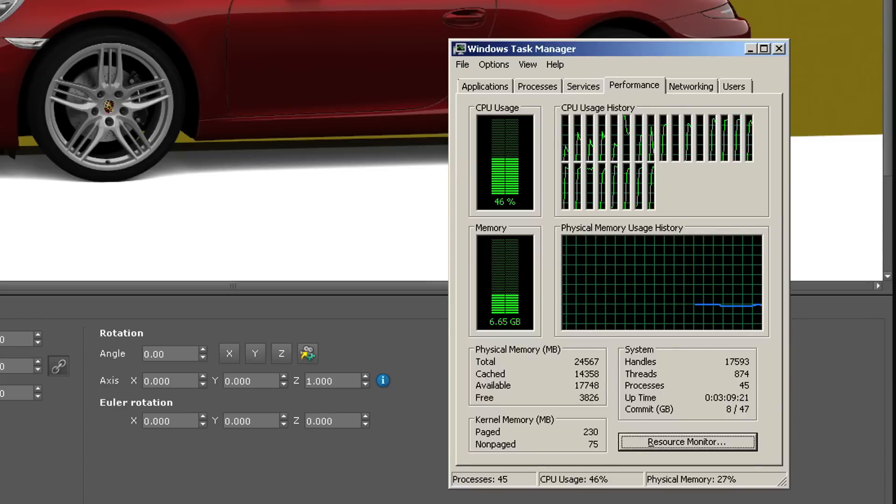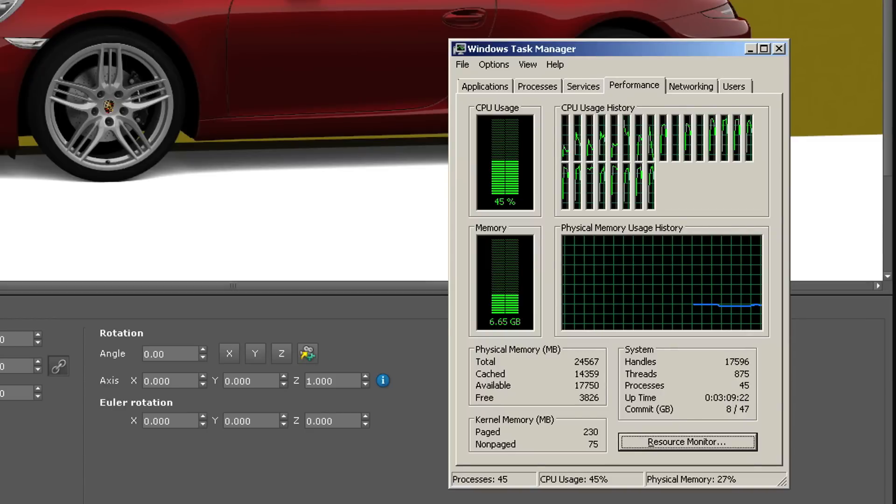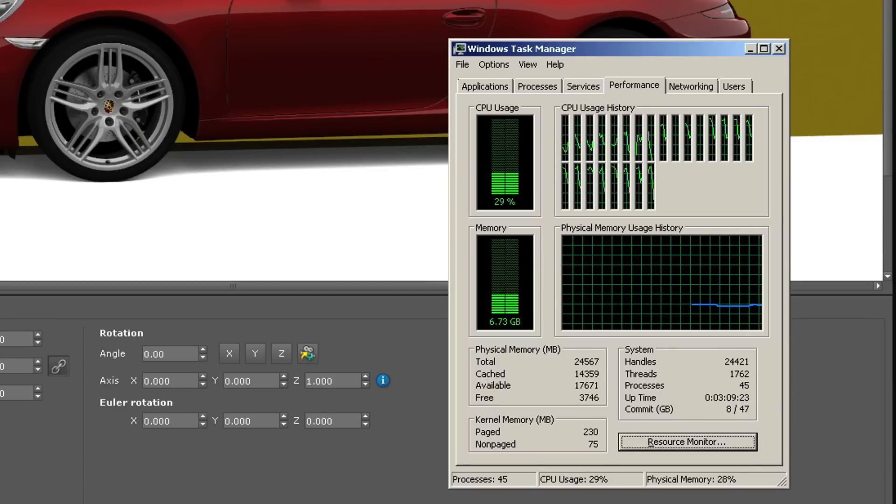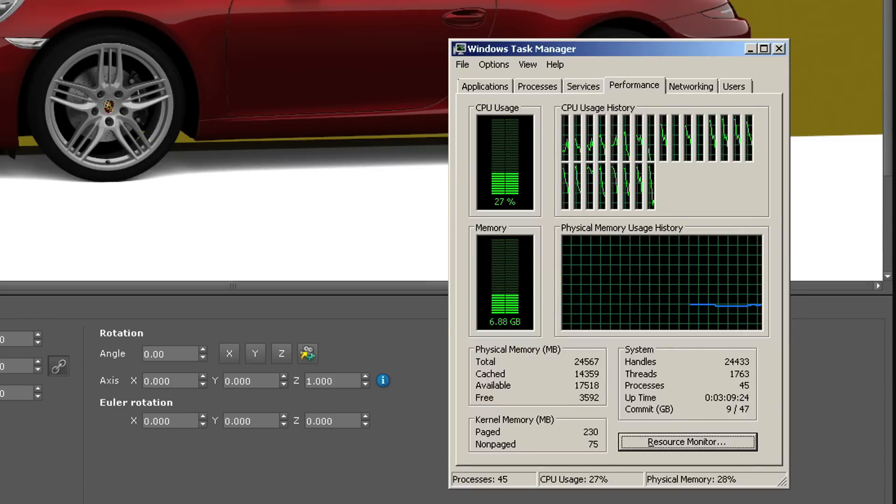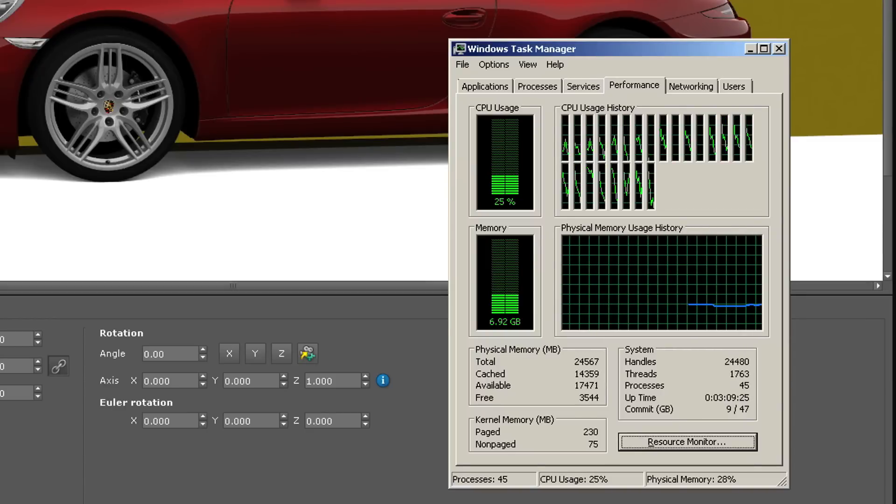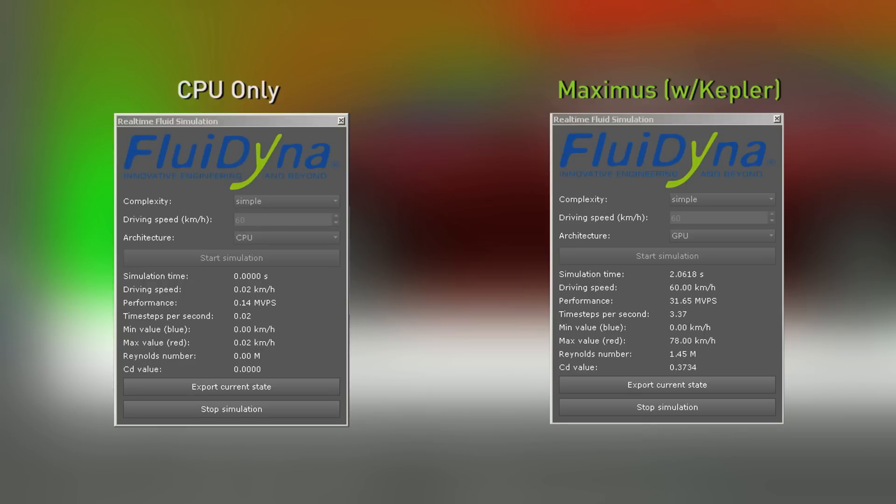We actually have 12 cores, 12 Xeon cores at 3.43 gigahertz per core. But even then, it's nothing compared to what the Teslas can do.